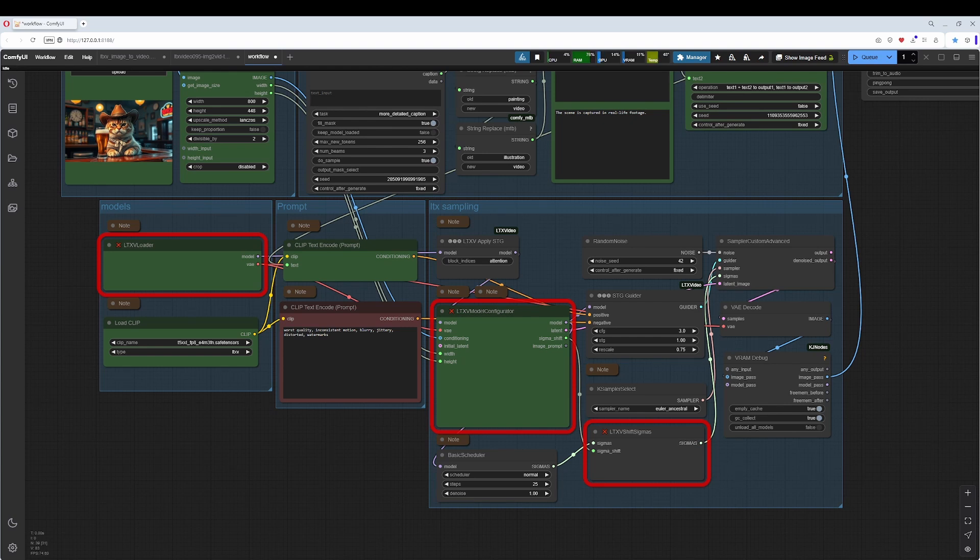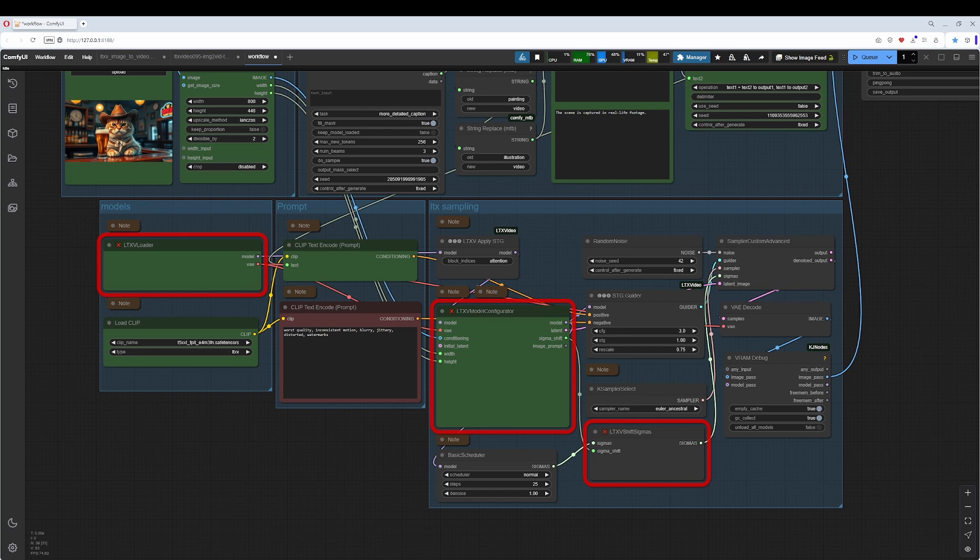First things first, my hardware is a 4060 XT with a 5800X3D and 32GB system RAM. You need minimum 12GB VRAM for this workflow. It might work with 8GB, but I wouldn't recommend it.